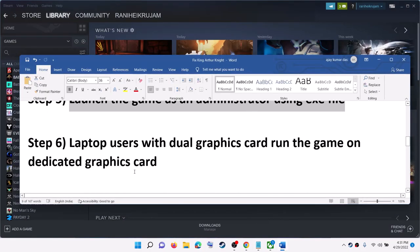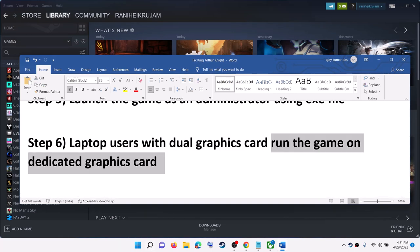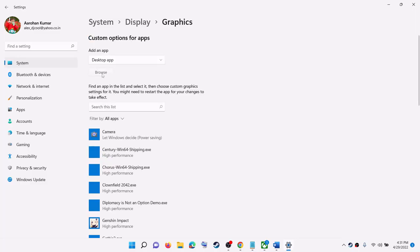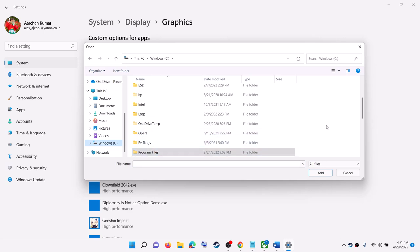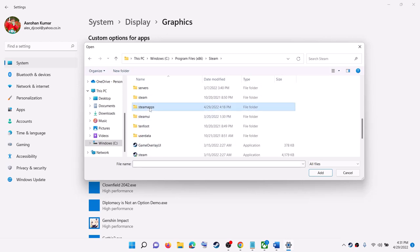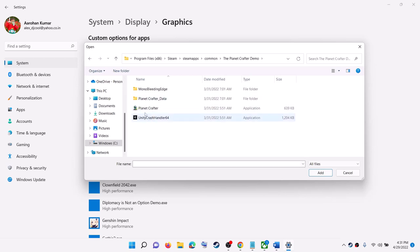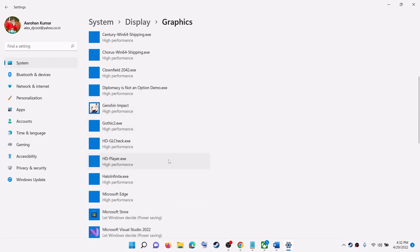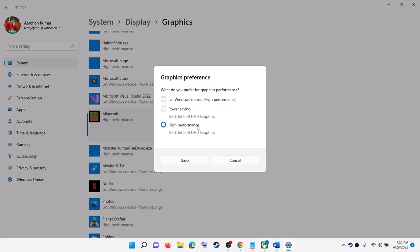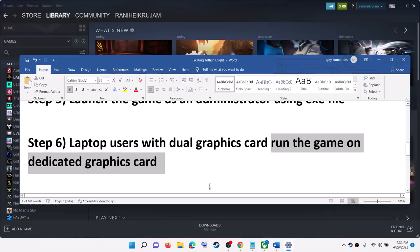The next step is for laptop users with dual graphics cards. If your computer came with a dual graphics card, run the game on the dedicated graphics card. Type Graphics Settings in the Windows search box and click on it. Click Browse, navigate to the game installation folder — open the Steam folder, SteamApps, Common, then open the King Arthur game folder, select the game exe file, and click Add. Once the game is added, click on the game, click Options, select High Performance, then click Save and launch the game.